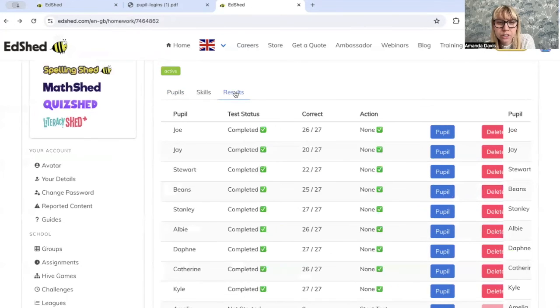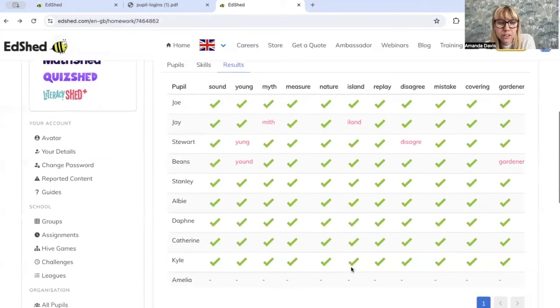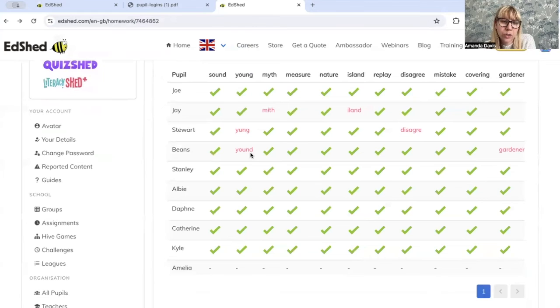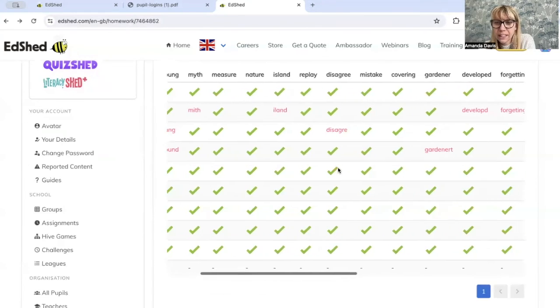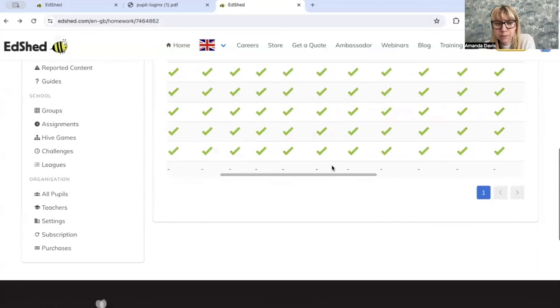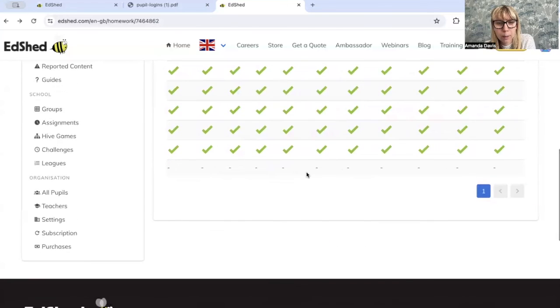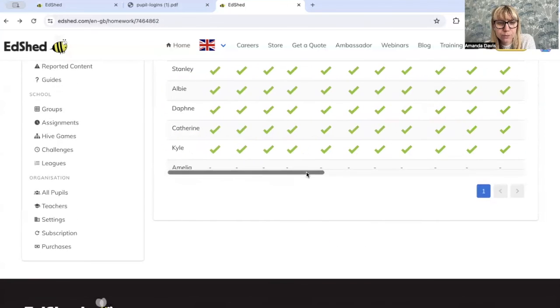If you go on to Results, it also gives you the breakdown of the words. They got correct with a tick; if they got it incorrect, it will give you the way they spelt it. And if they haven't completed the test, it will come up with a dash.